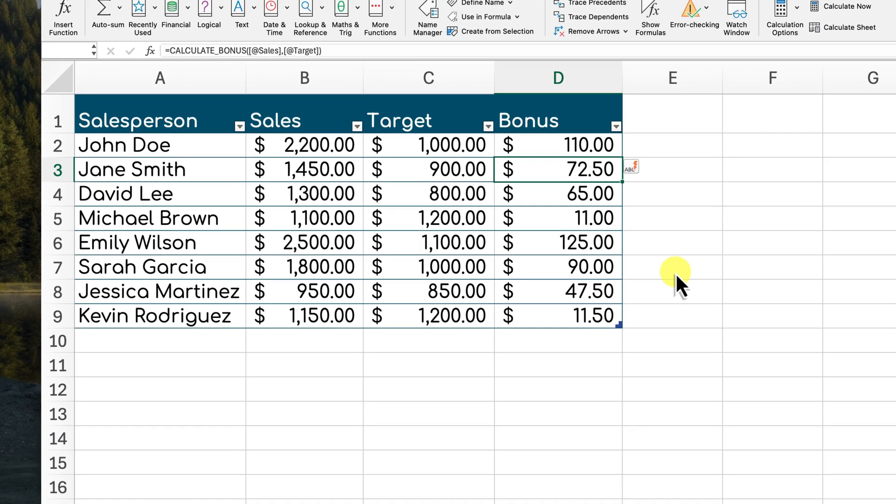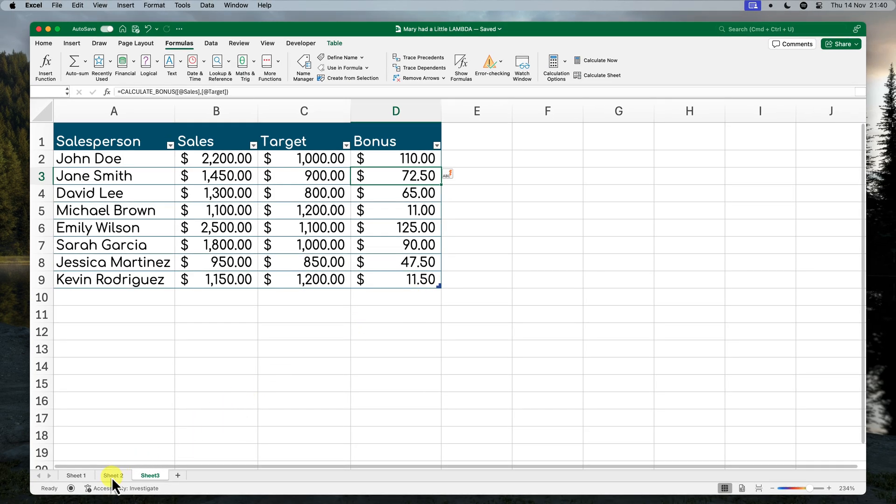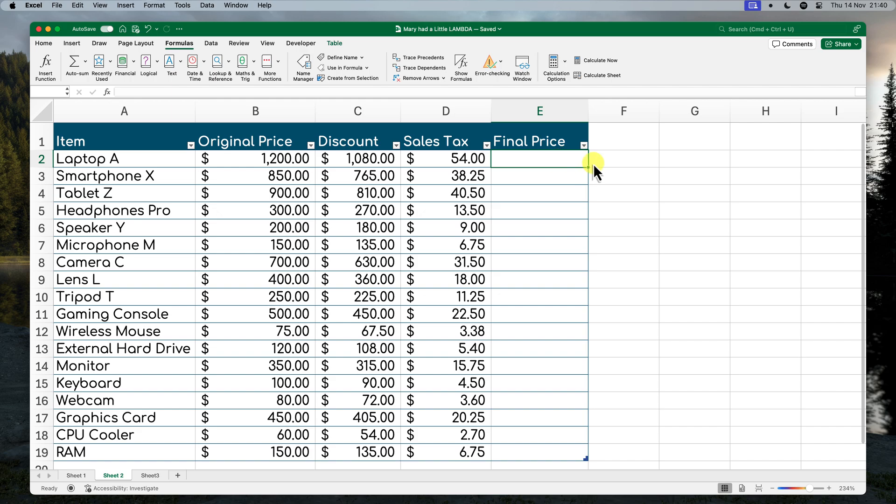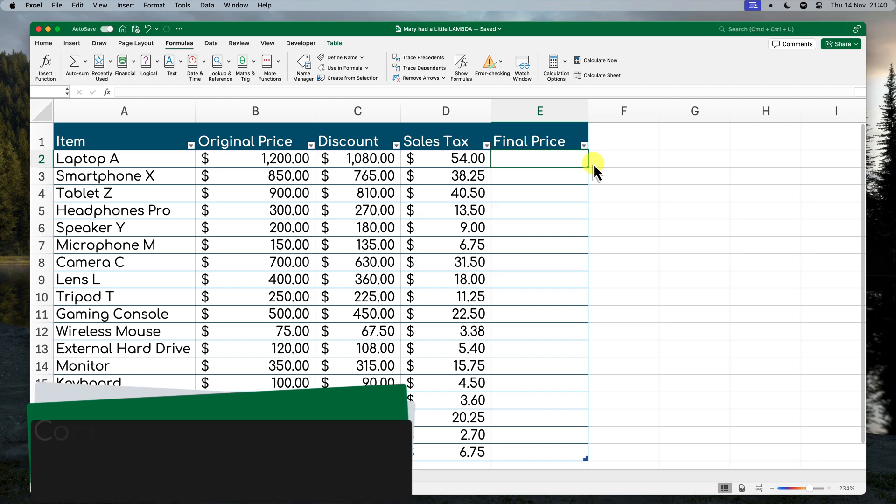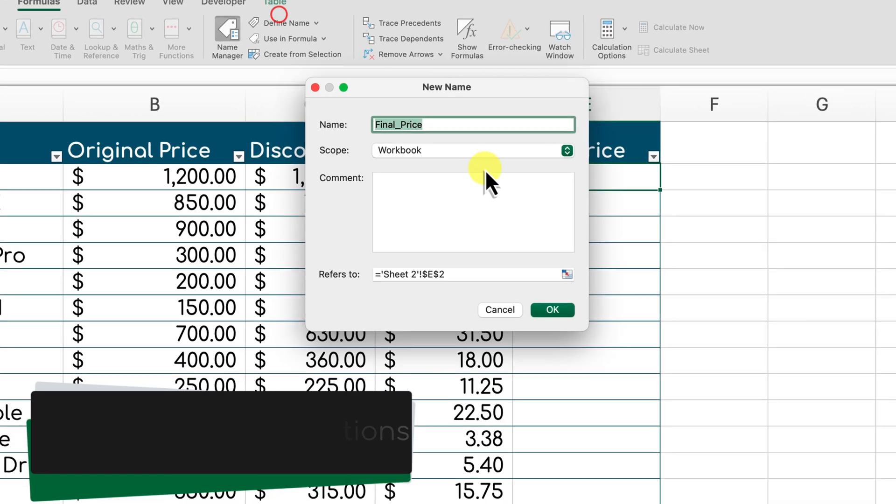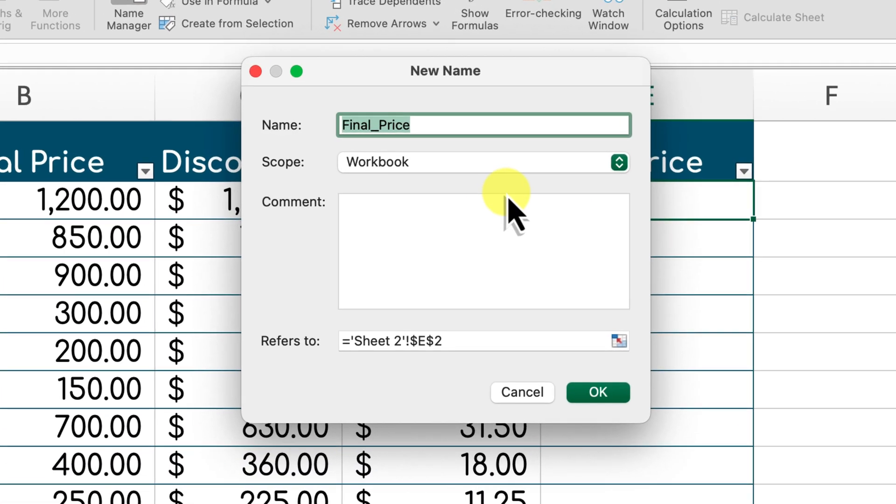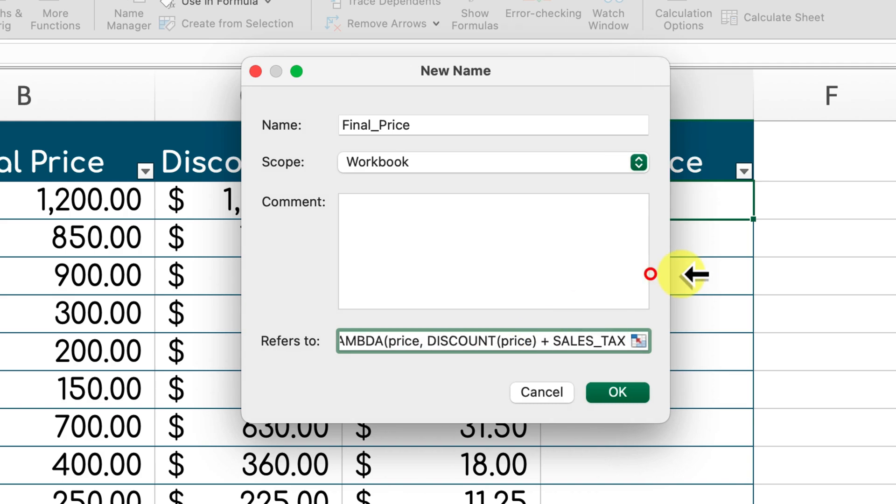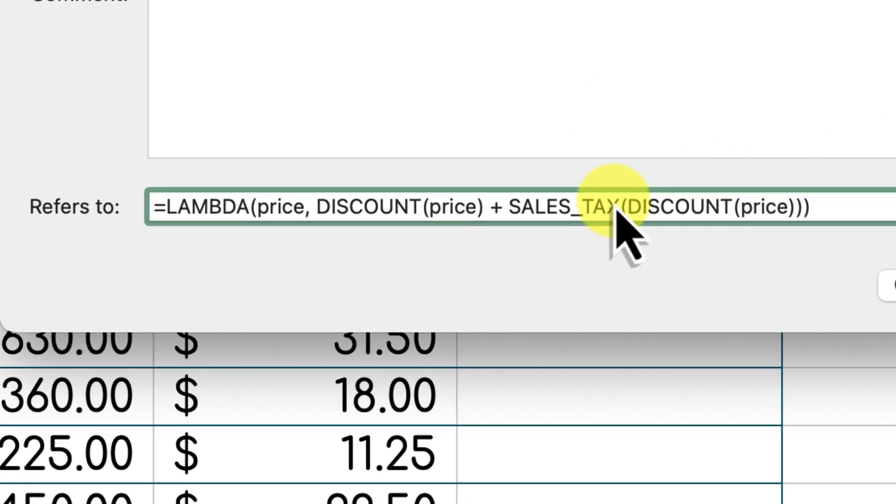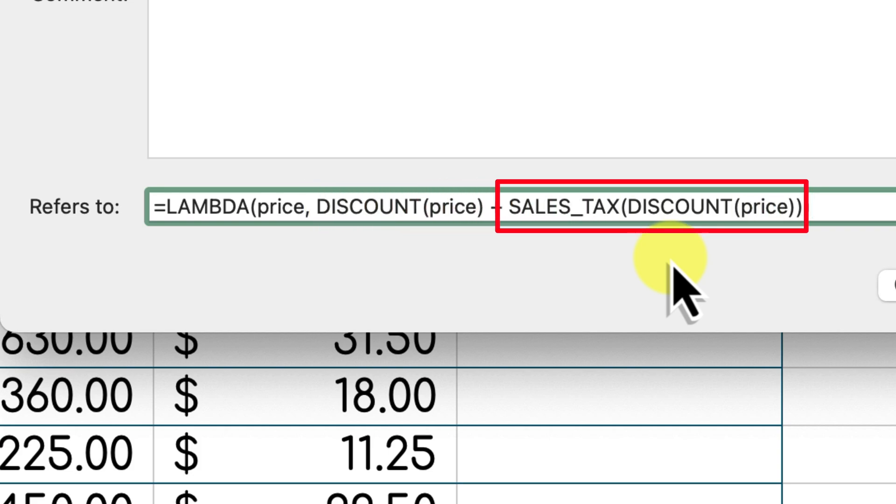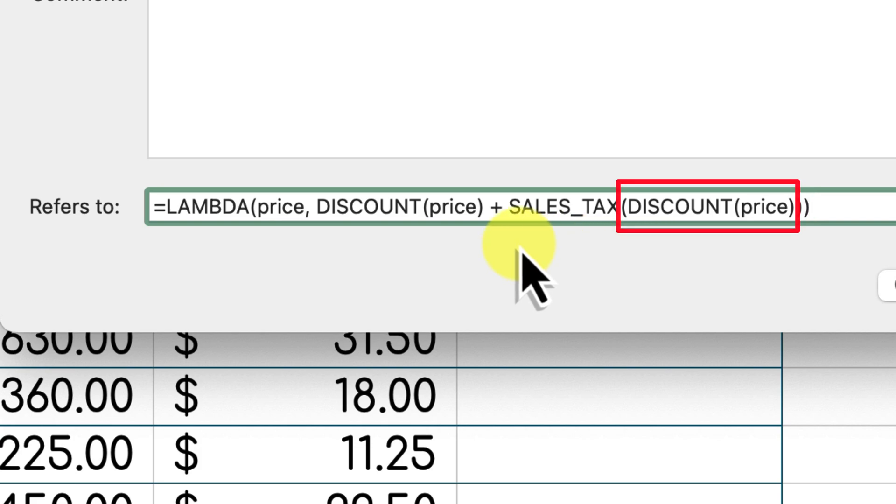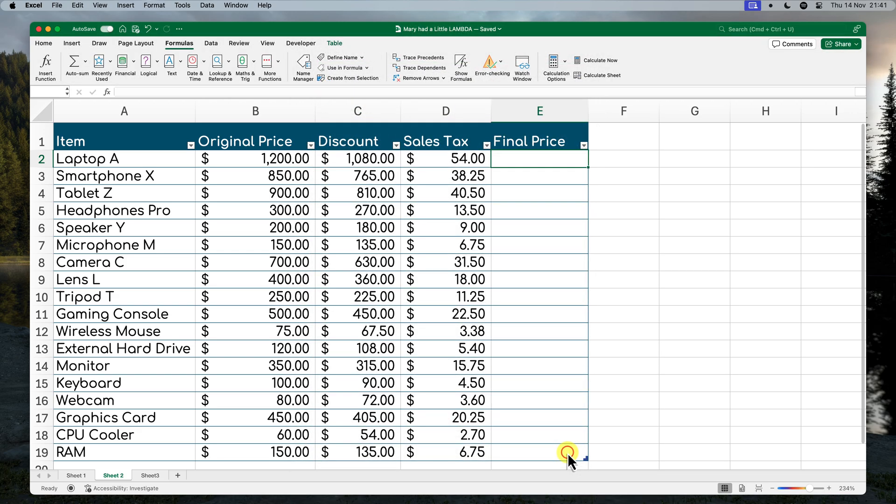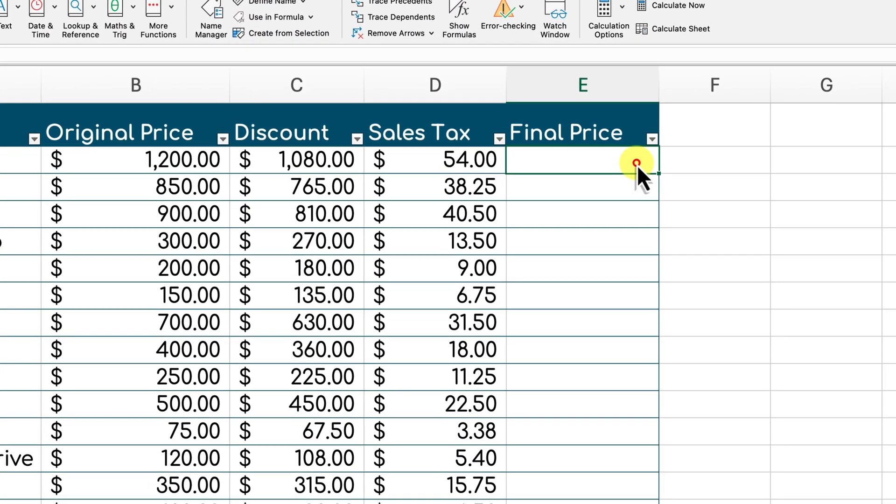The real power of custom functions shines when you start combining them to create even more sophisticated calculations. For example, let's say you want to calculate the final price of an item after applying both the discount and the sales tax. We can do this by combining our previously created discount and sales tax functions. Here we're now defining a new custom function called FINAL PRICE. It takes the original price as input. First, it uses the discount function to calculate the discounted price. And then it uses the sales tax function to calculate the sales tax on the discounted price. Notice how we're using the output of the discount function as the input to the sales tax function. Finally, it adds the discounted price to the sales tax to get the final price. This demonstrates how you can build complex logic by combining simpler custom functions, similar to building blocks.